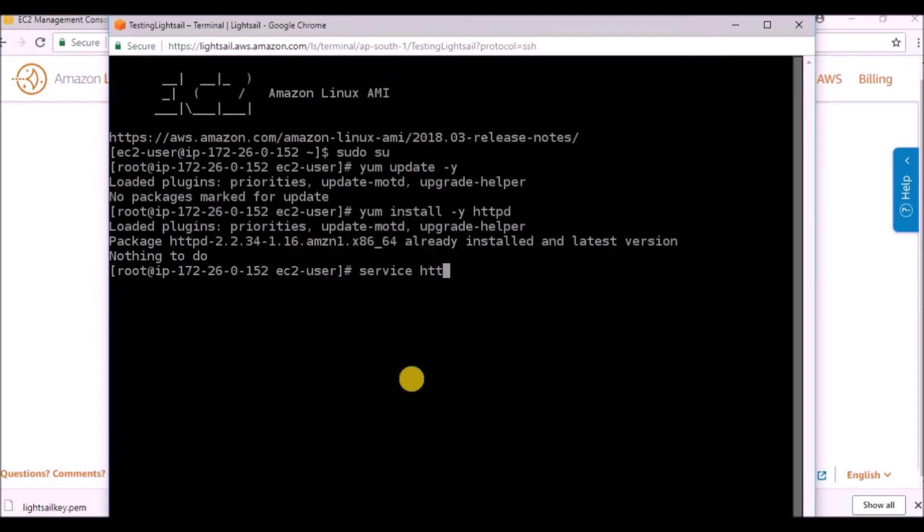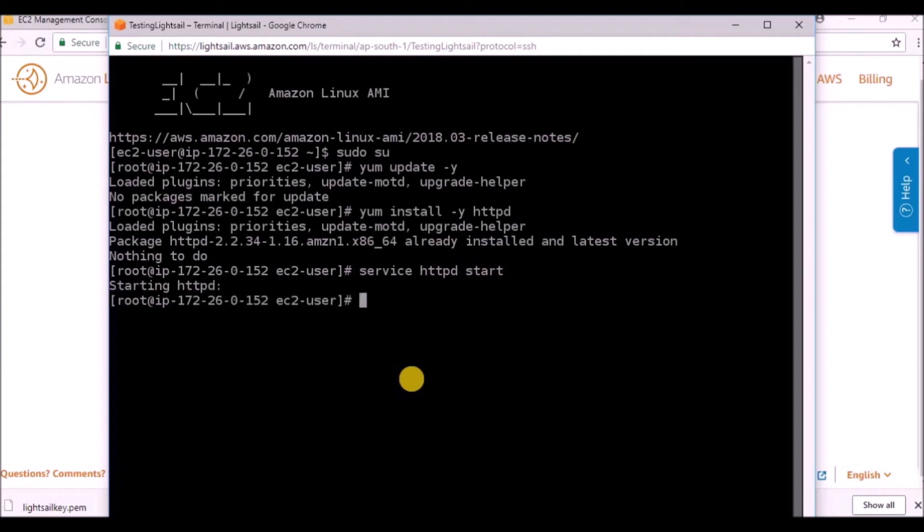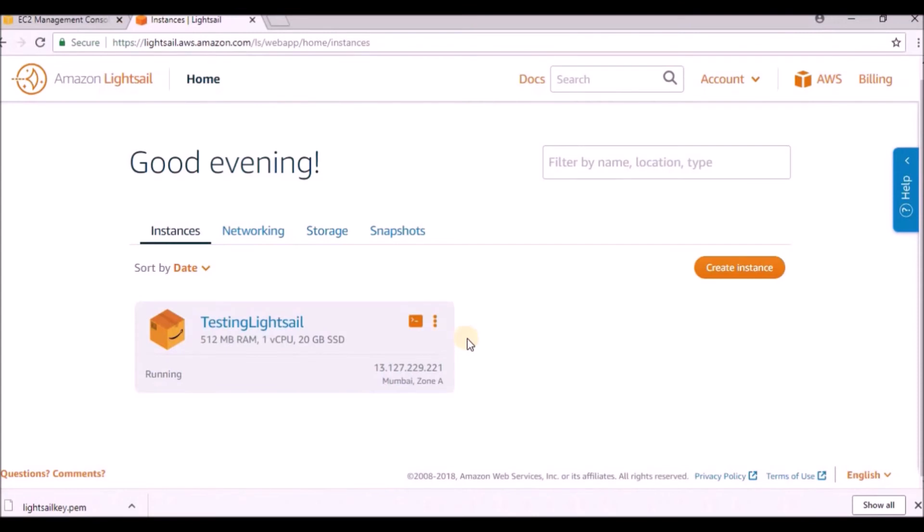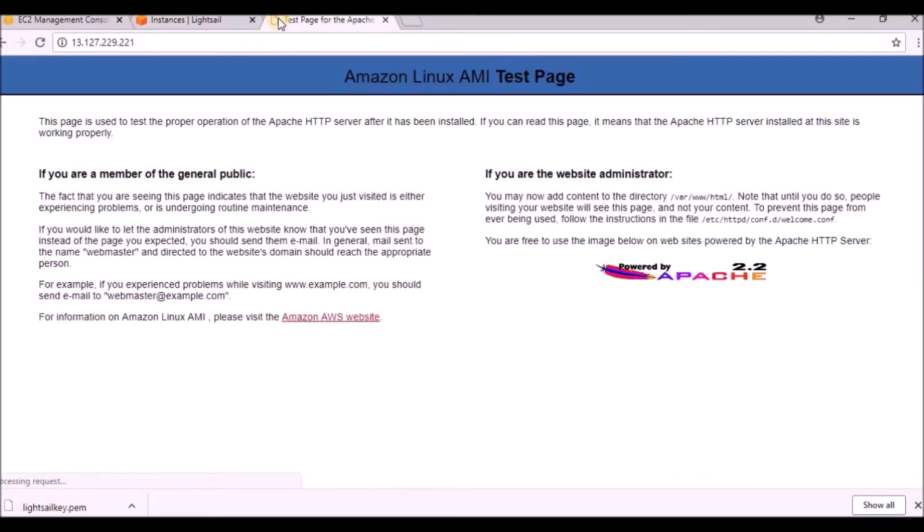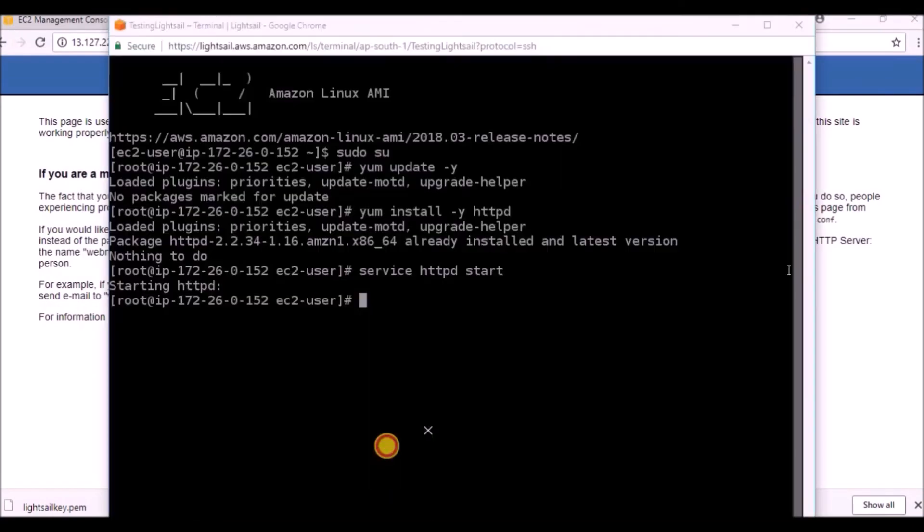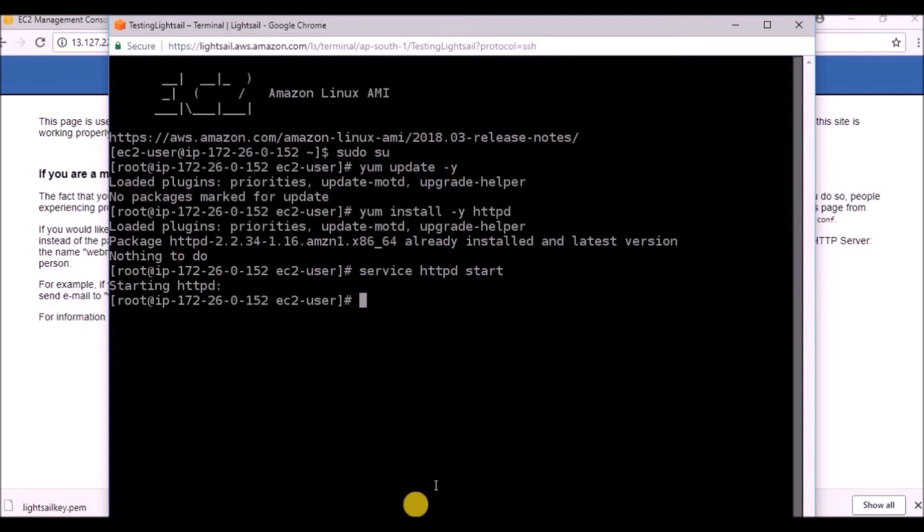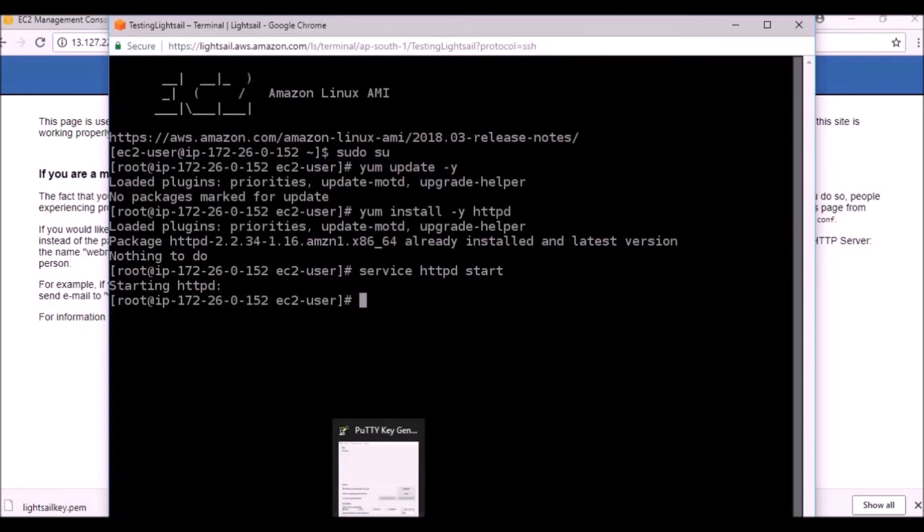It is telling already installed and latest version is already there, nothing to do. If you see 'service httpd start', it is already running. What we have to do is copy this IP address and paste it in browser. You can see the Amazon Linux AMI test page.